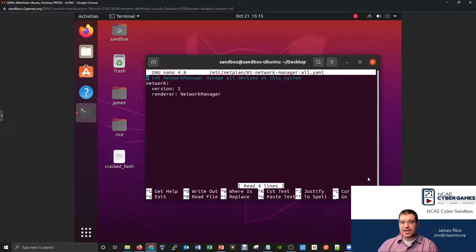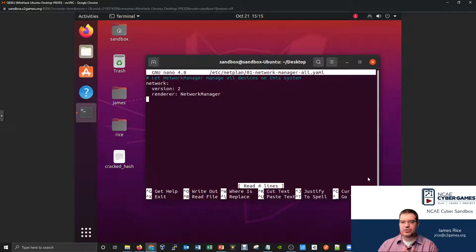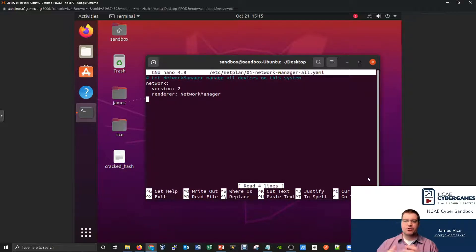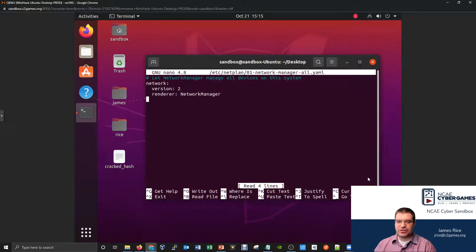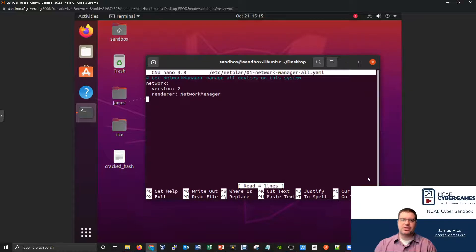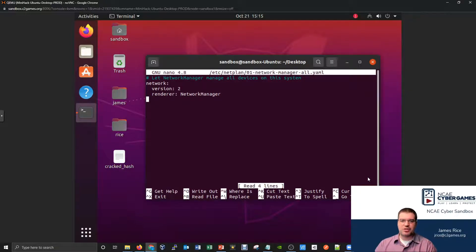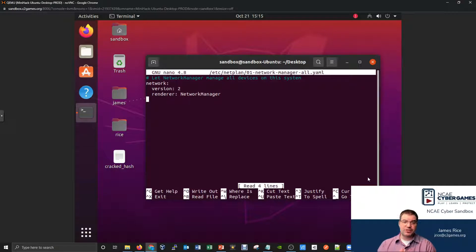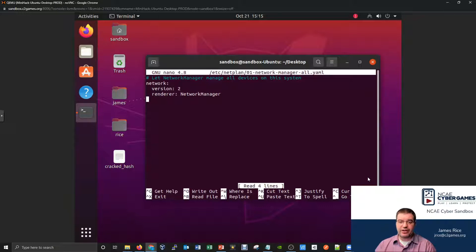There should be some things that exist already inside this file. It says network, it says version 2, we've already got a renderer in here. Realize the majority of this file is blank, and it's structured differently than the previous two files. So learning the structure of this file is really important. Lots of websites can help you with this. There's a lot of websites that can show you potential ways you can structure the file.